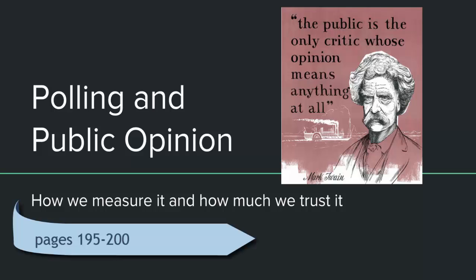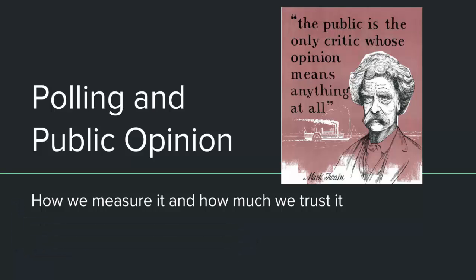Hey guys! This section is going to cover polling and public opinion. It is going to correspond to pages 195 to 200 in your textbook. As we go through this presentation, keep in mind our two focus questions.